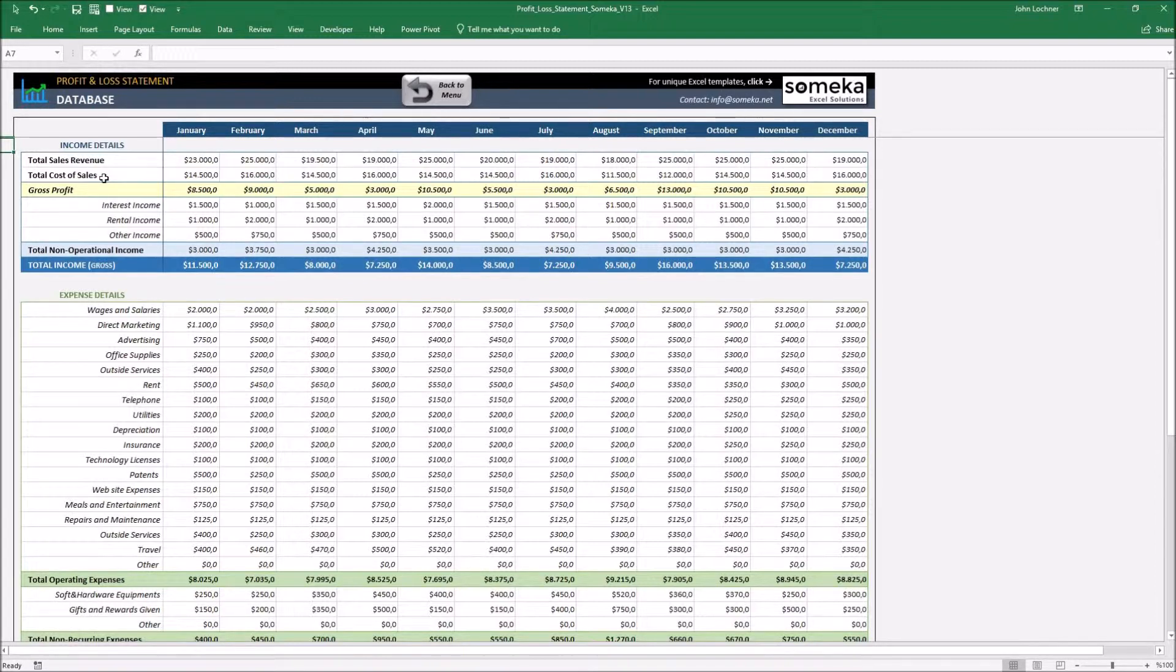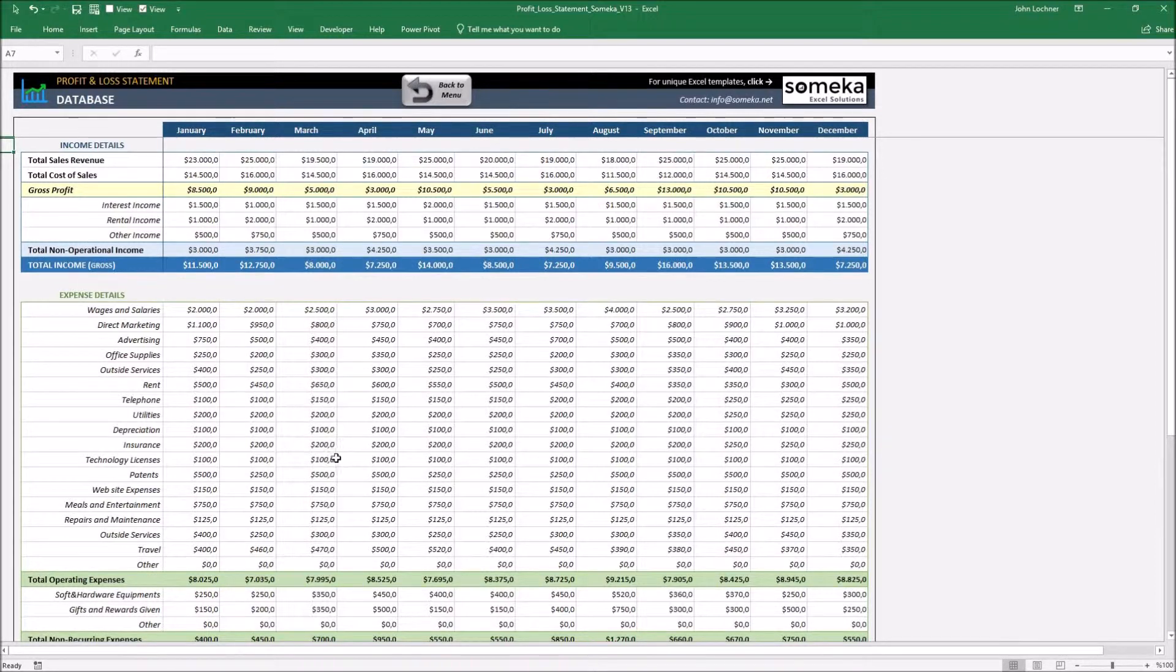If you have more specific information, elaborate them in the income and expense details to have better results in the menu part.